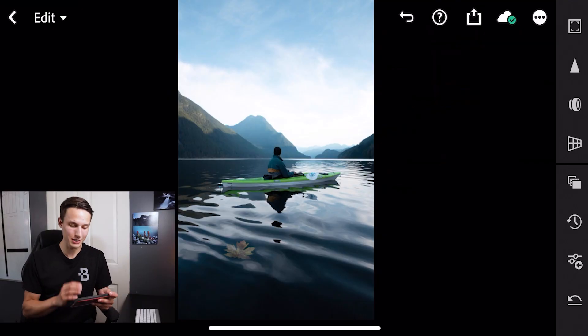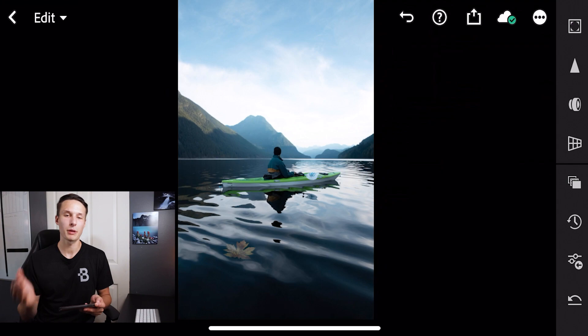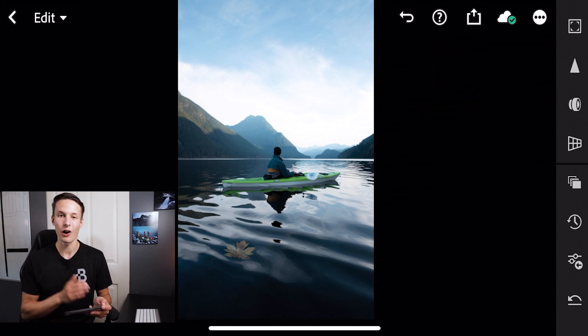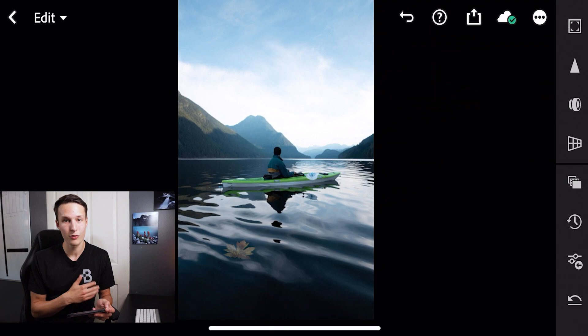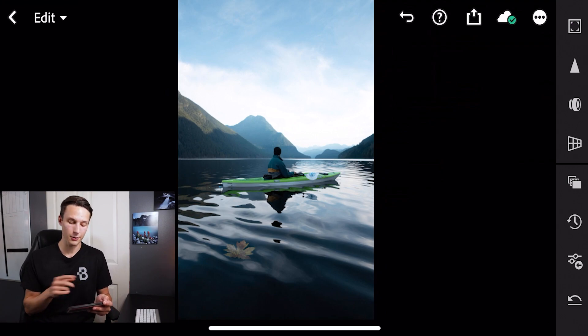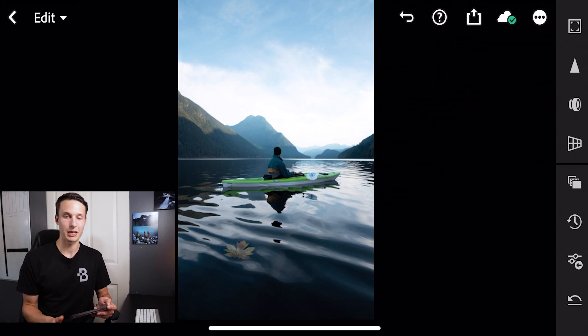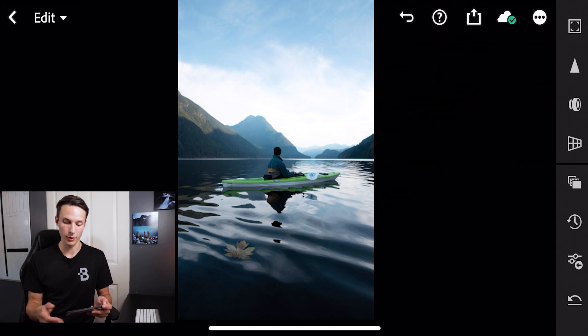The first thing that you will do once in Lightroom Mobile is you need to go and apply your preset onto an image. Now you can either create a preset like I show in other videos that you can find up in the corner right now, or you can apply a preset onto your current photo like I'm going to do right now.